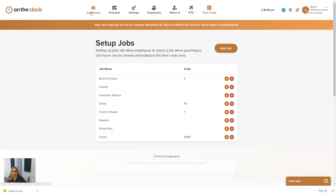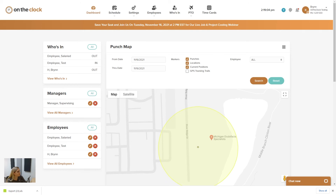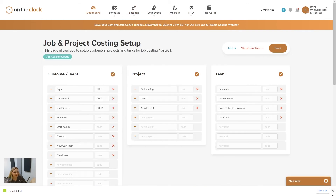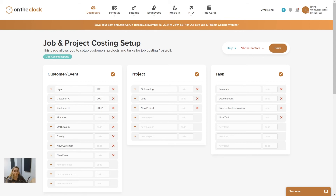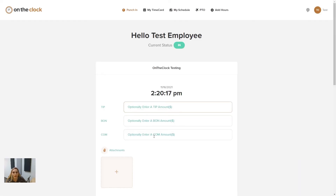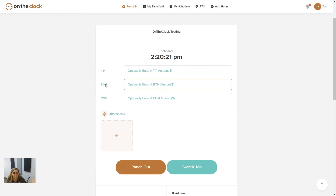That was a great presentation, Brynn — a lot of helpful information. Now we'll open it up for Q&A. Are there any questions on how job and project costing works or how to set it up? Also worth mentioning: the employee punch page I showed on the website is going to be the same view as when they're using the app to punch in and out.